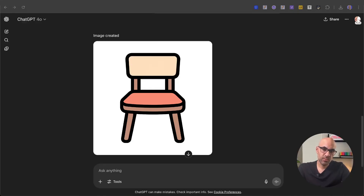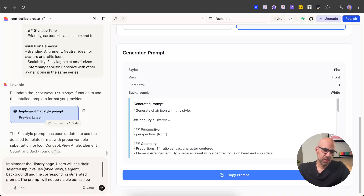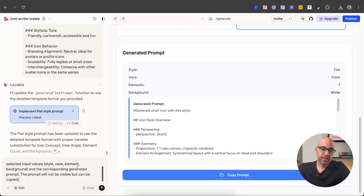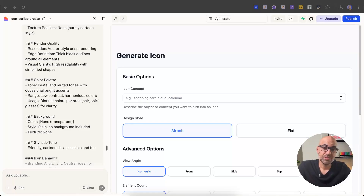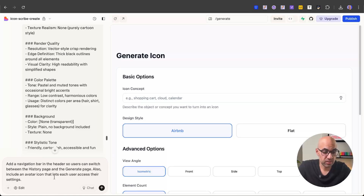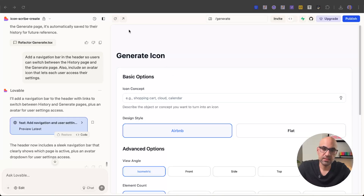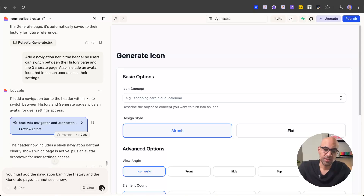Now let's create the history page. I paste the prompt: implement the history page — users will be able to see the selected input values: style, view, element, background, and the corresponding generated prompt. The prompt text will not be visible but users can copy it. I execute. It created the history page, but I cannot navigate, so I ask it to add navigation on the header so users can switch between history and generate pages, and also include an avatar icon for settings. It finishes but didn't add the header on the generate page, so I paste another prompt: you must add a navigation bar in the history and the generate page.